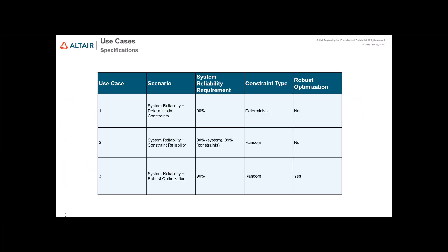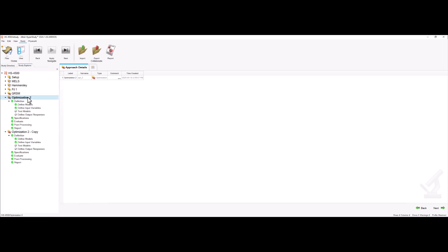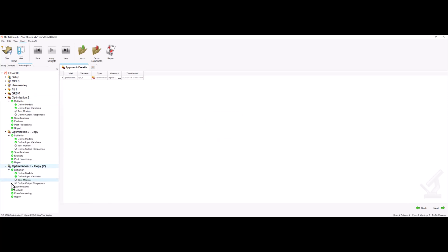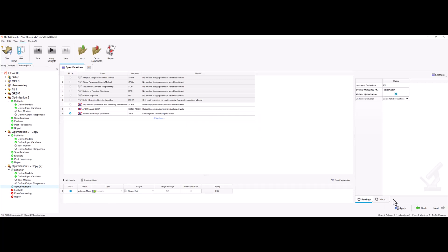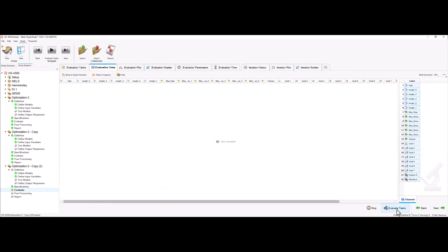Now we are going to perform our last optimization, which is going to be a multi-objective optimization focusing on performance and robustness. Let's go to HyperStudy, and in this case we're going to copy our first optimization. We're going to enable robust optimization and run this.